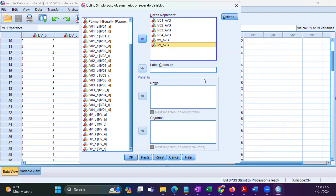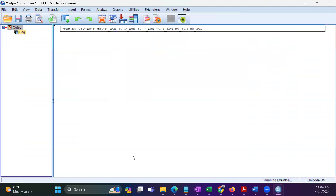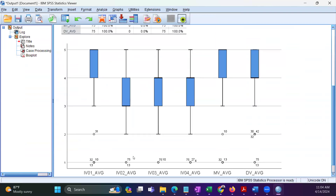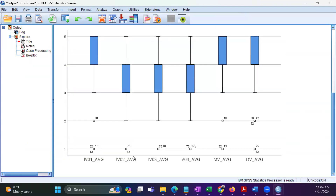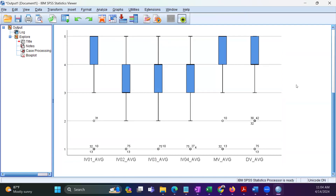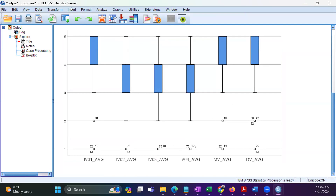The next step is to click the OK button. Once you click OK, the boxplot will appear in the Statistics Viewer area.